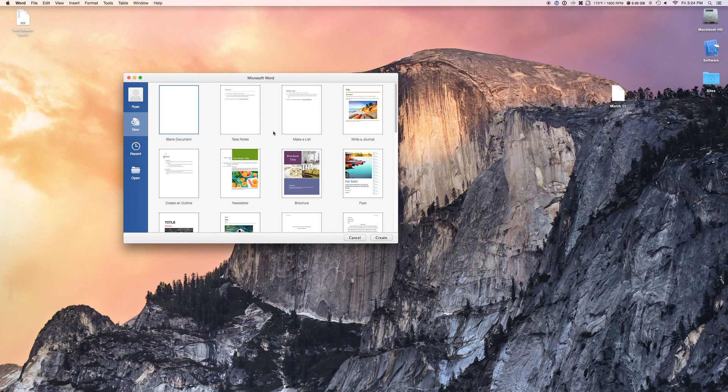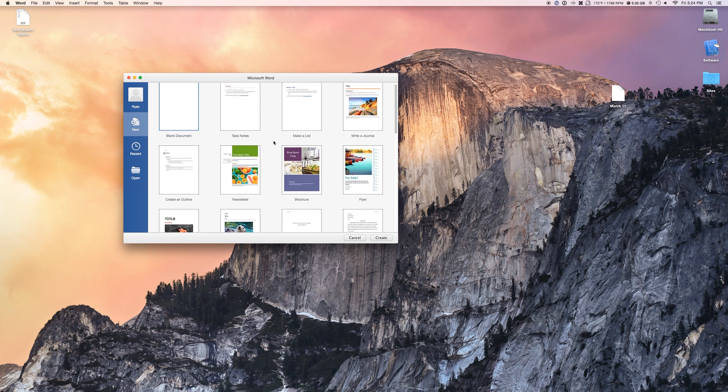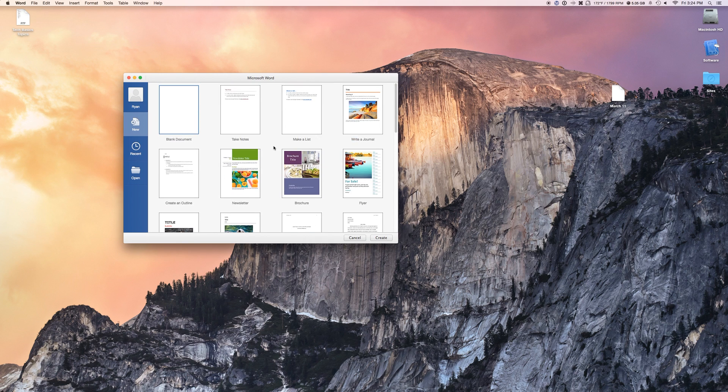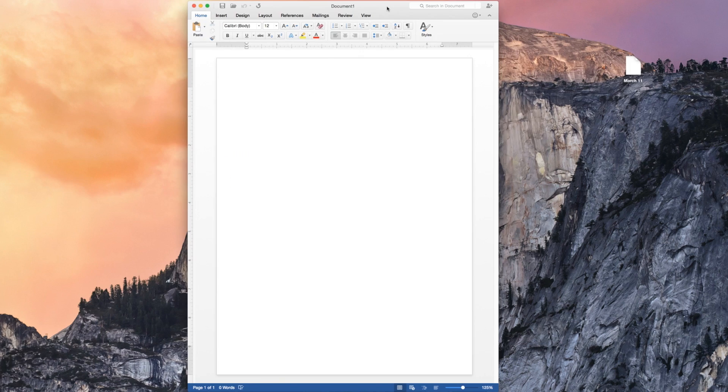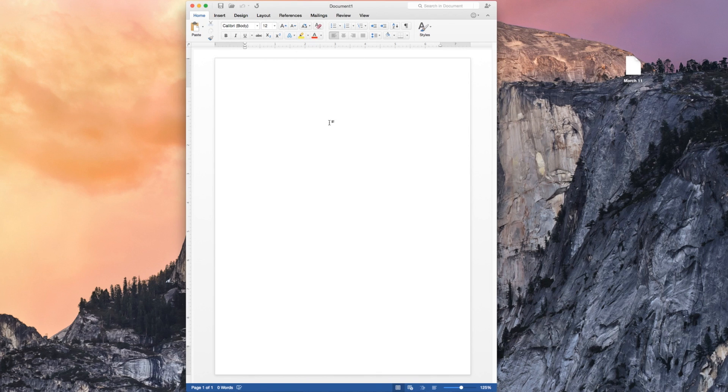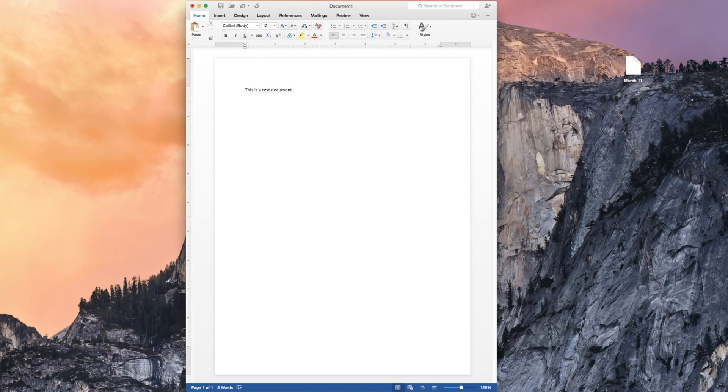But this is what it looks like. All of them have this kind of same tile where you pick your template. We'll just do a blank one. But this is the file right here. You say this is a test document.